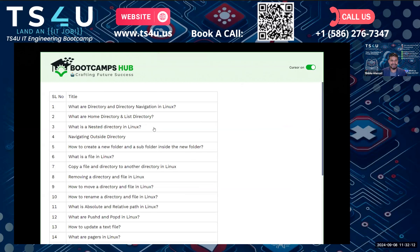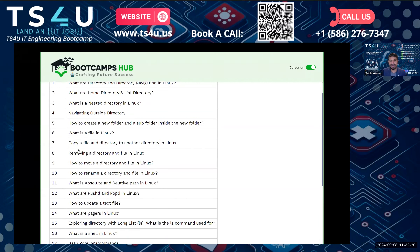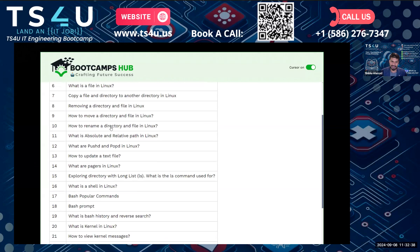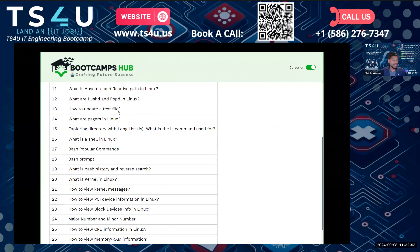We will also cover navigating outside of directories, how to create new folders and subfolders, what Linux files are, copying a file or directory from one folder to another, removing a directory or file in Linux, how to move files from one place to another — that's cut and paste — how to rename, absolute and relative paths which is very important, push and pop D, and how to update a text file using editors like Vim and cat.